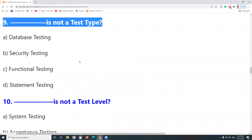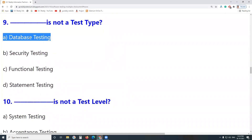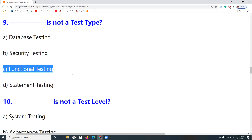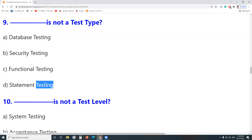Next question: Which is not a test type? Data-based testing is a test type. Security Testing is also a test type. Functional Testing is also a test type. Statement Testing is not a test type — Statement Testing is a White Box Test Design Technique, along with Condition Testing and Decision Testing.